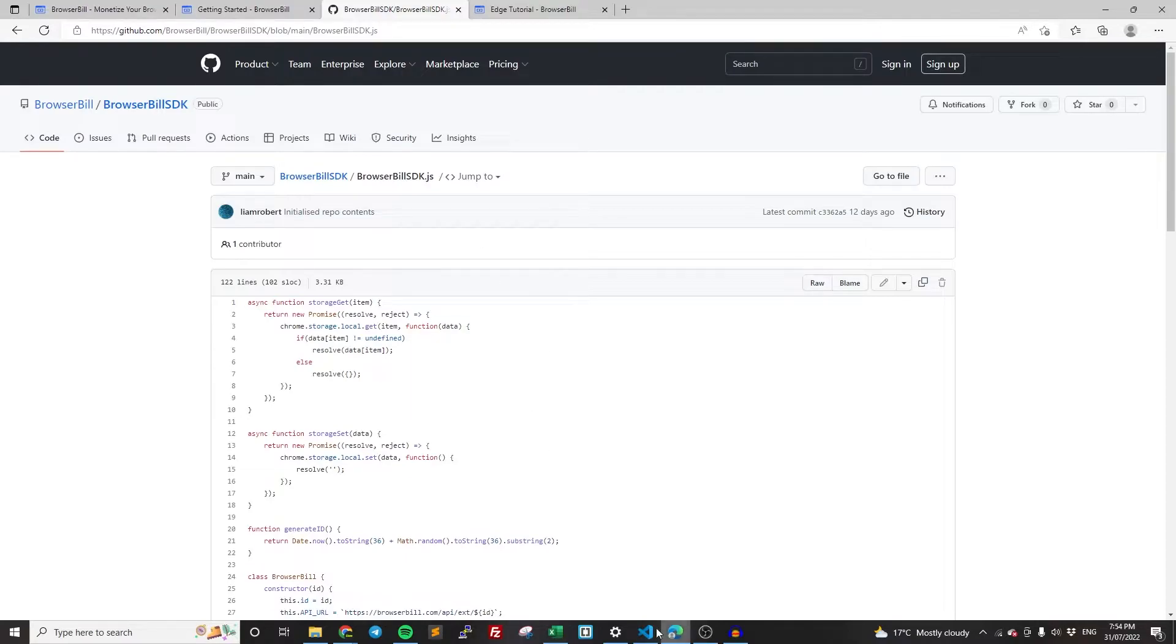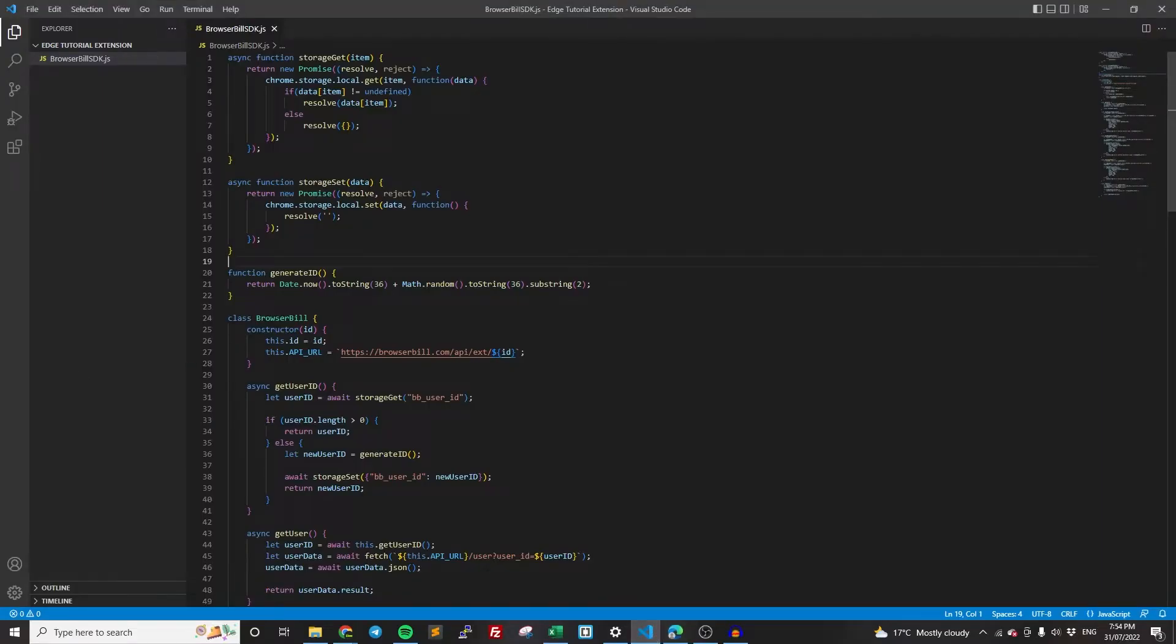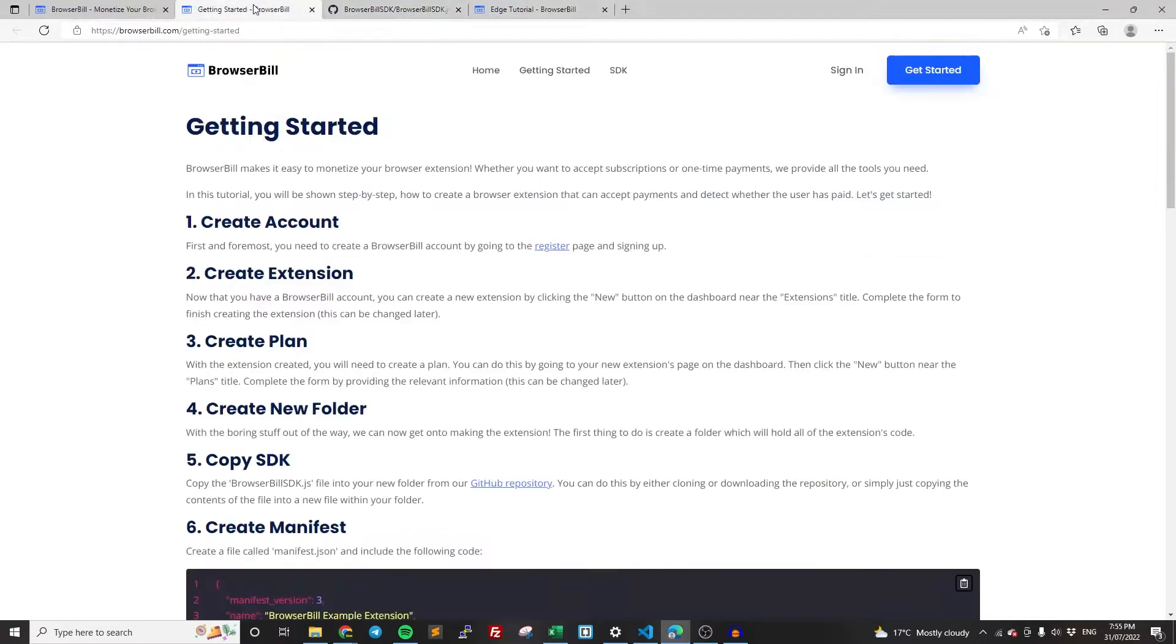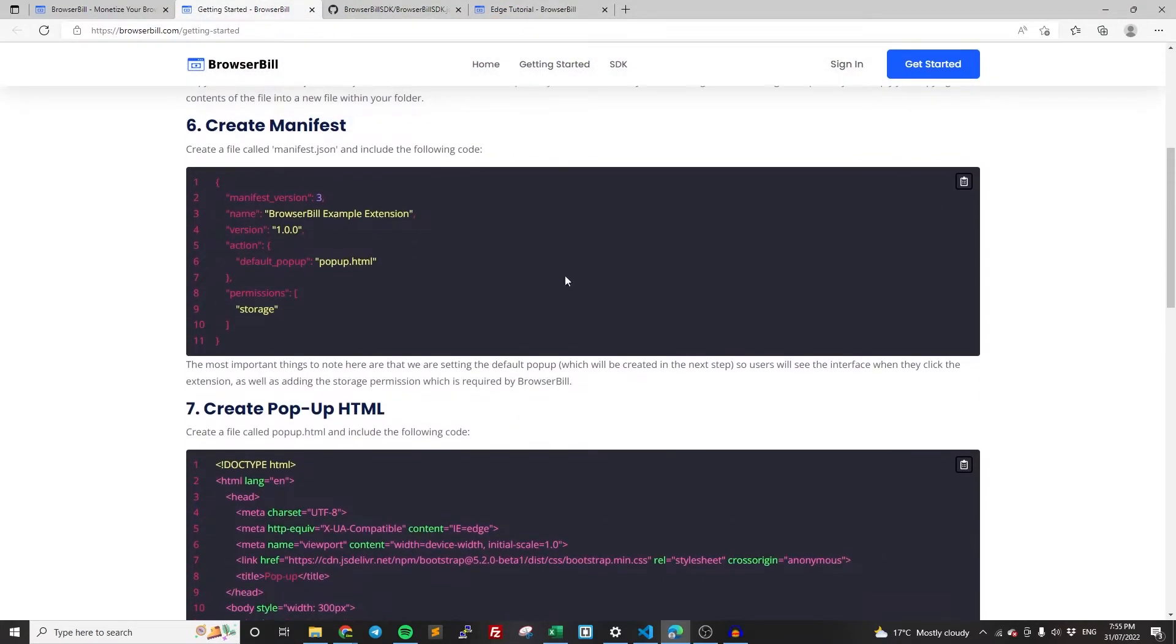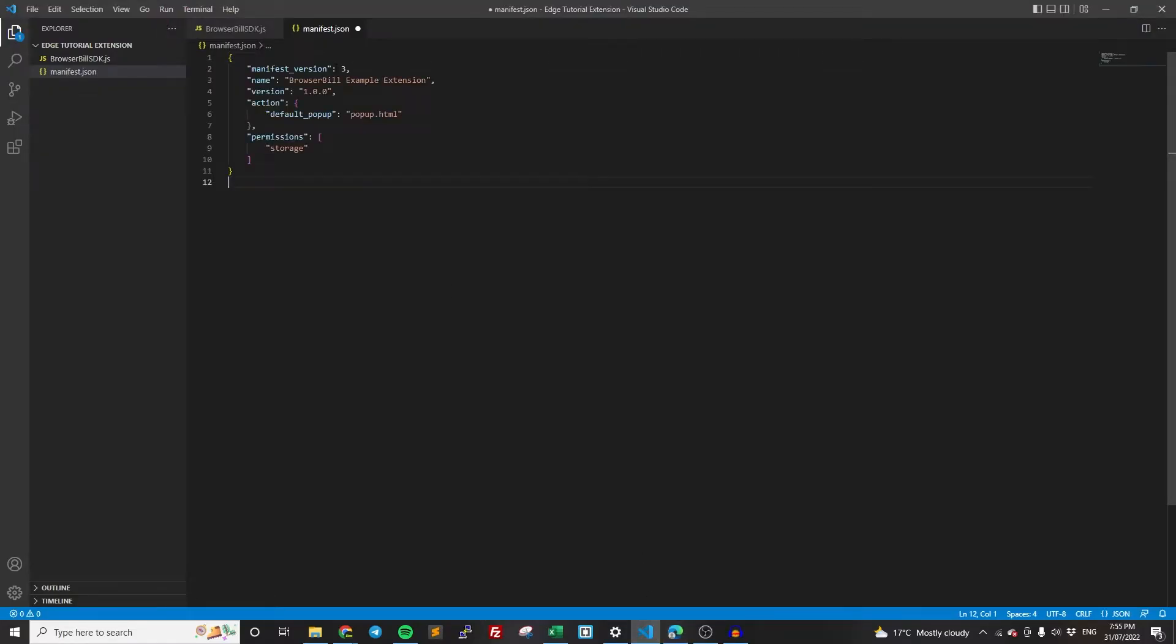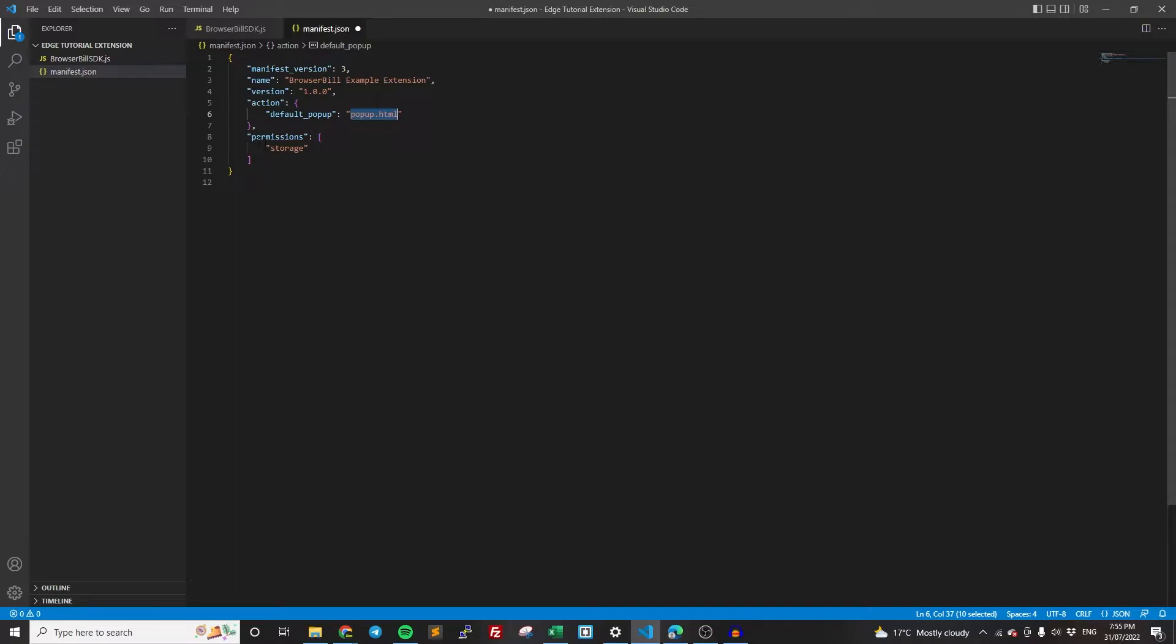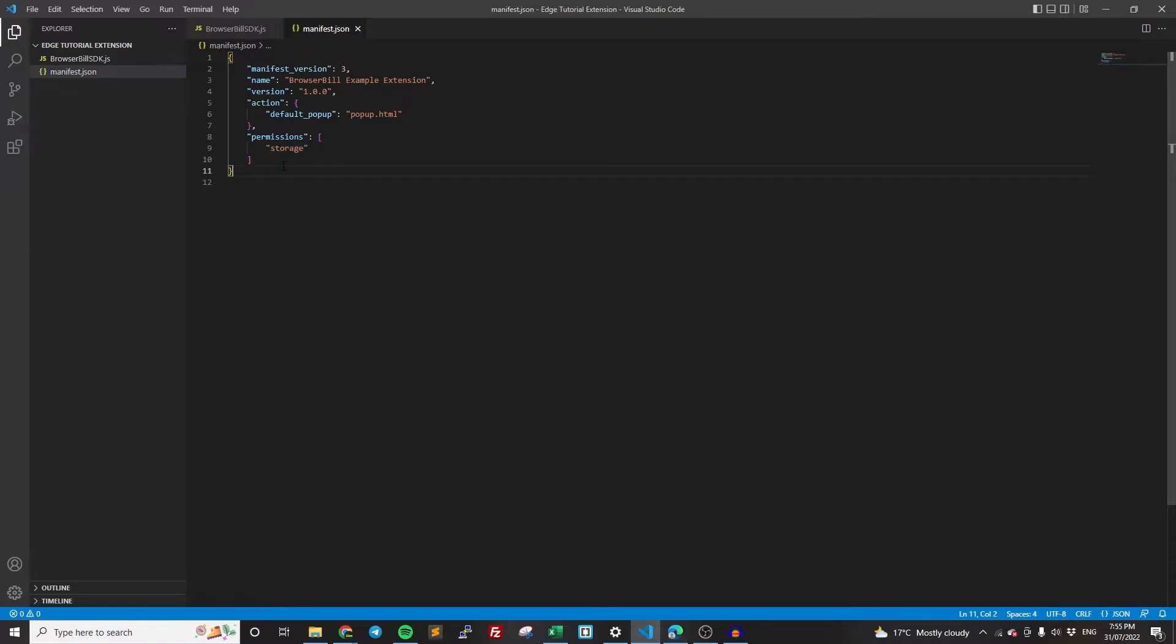And then after that, we need to create the manifest. So the manifest, if you haven't created an extension before, I'm assuming you have if you're watching this video, but this just provides some metadata about the extension. So we're going to be getting it from the getting started tutorial. Just copy that code, paste it in here. This has just some basic details about it. Everything is kind of irrelevant here. You can just customize it as you need, except for this line. This line here is basically saying that when the user clicks the icon in the toolbar, we want the popup.html to show, which we're going to be creating in the next step. And then this one is probably one of the more important parts. BrowserBill needs to be able to create storage. So it needs to be able to store the user's ID so it can tell whether they paid or not. Nothing to change here. This is just good and ready to go.